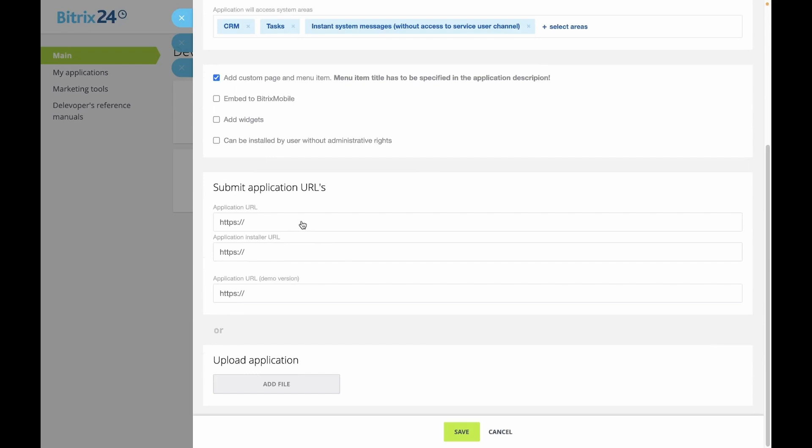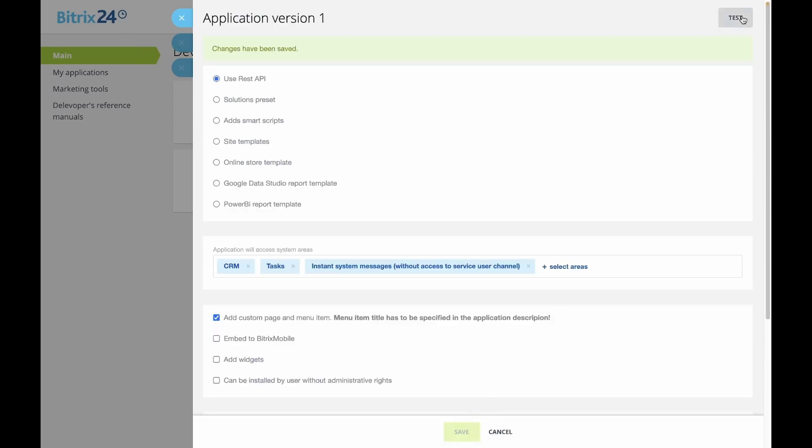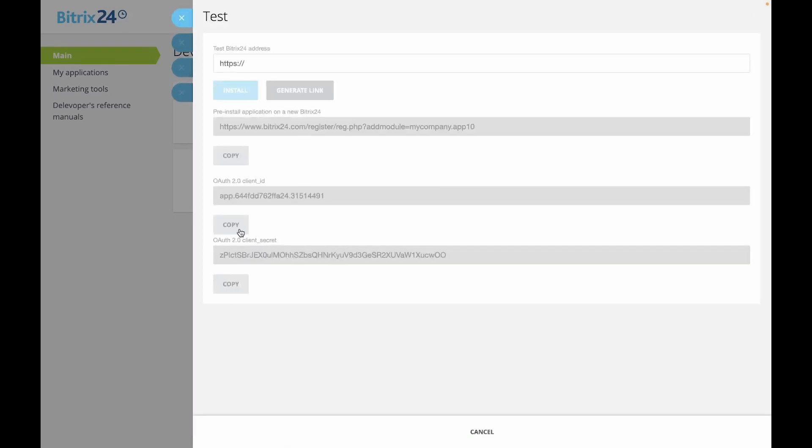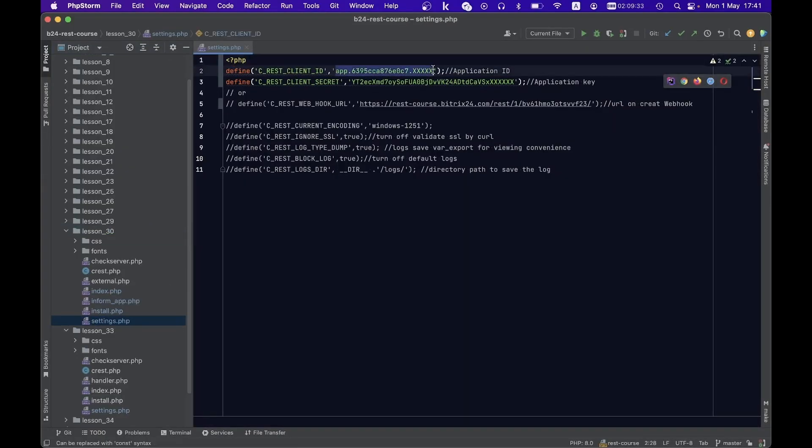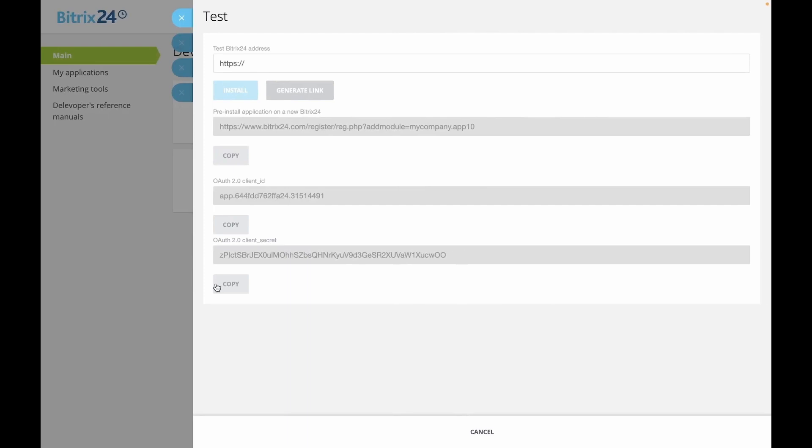Input the paths to the uploaded application in the version form as previously instructed. Copy the values of the client ID and client secret fields and paste them into the respective constants in the settings.php file.